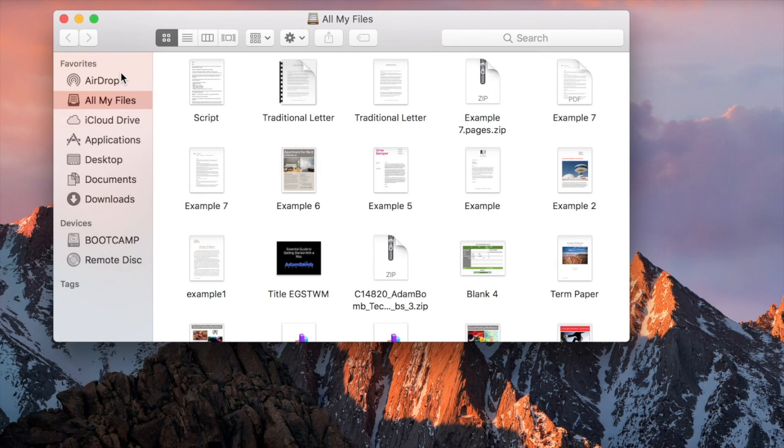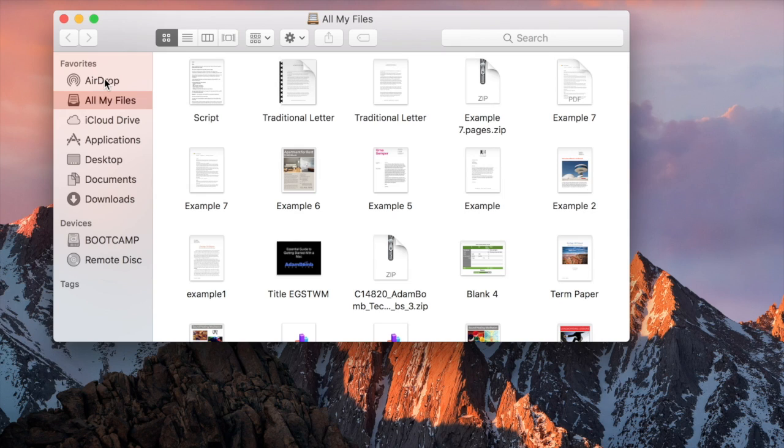Folders like your Desktop, Documents, Downloads, and other things like AirDrop, which lets you send files directly to other Macs in the same network.